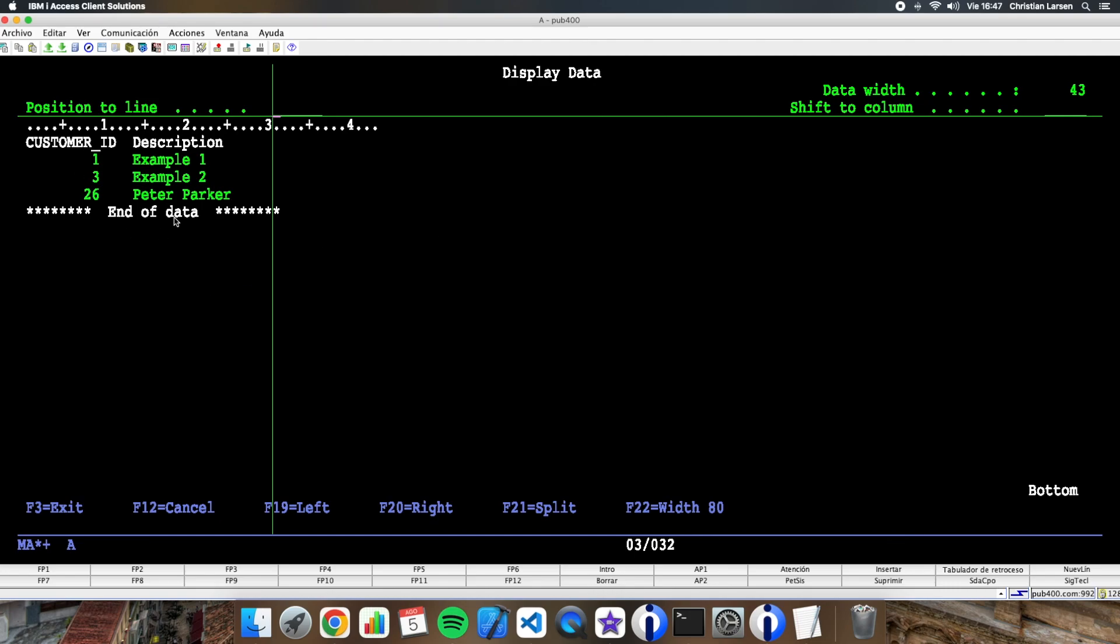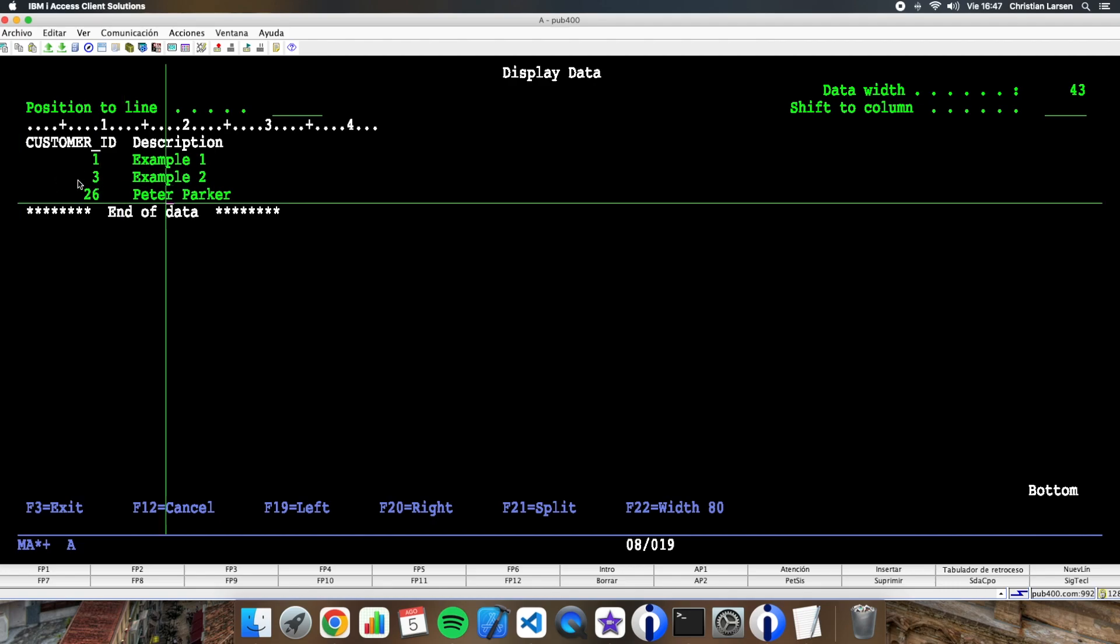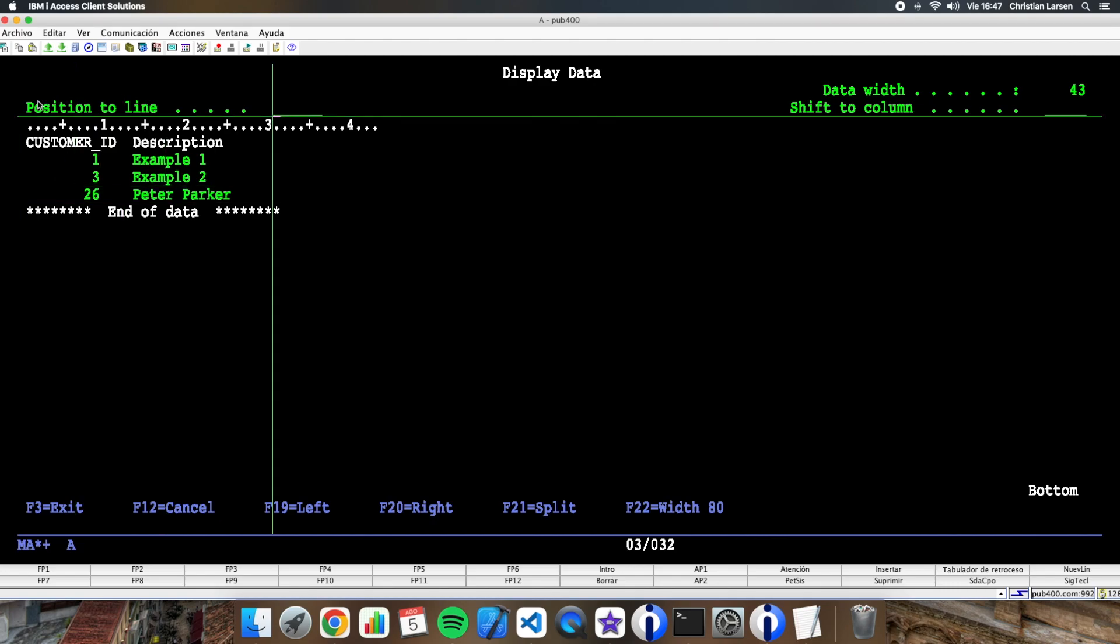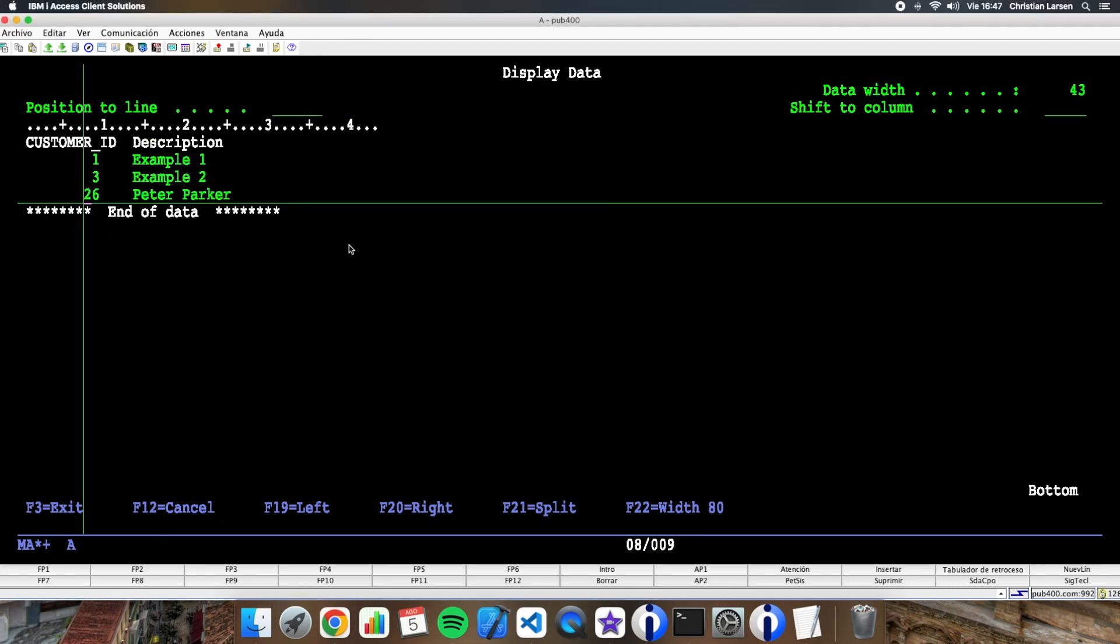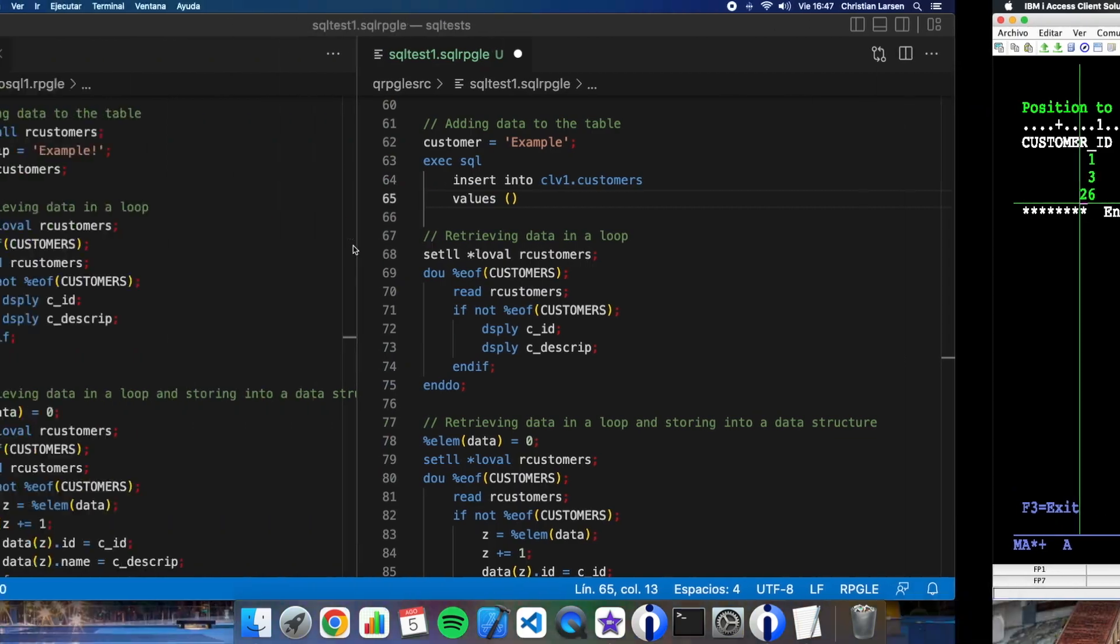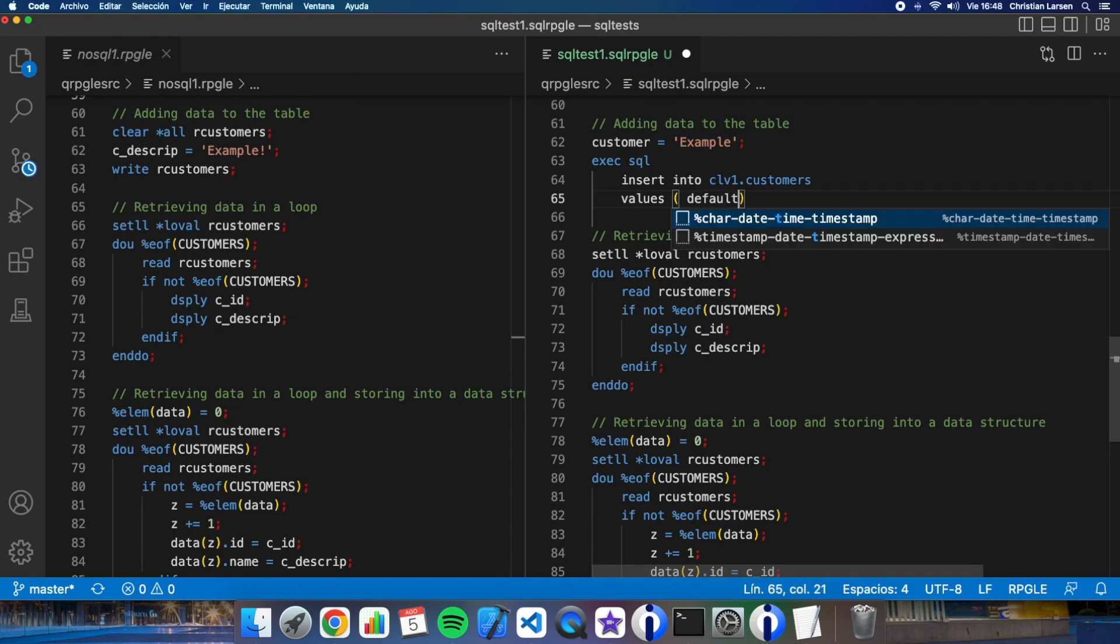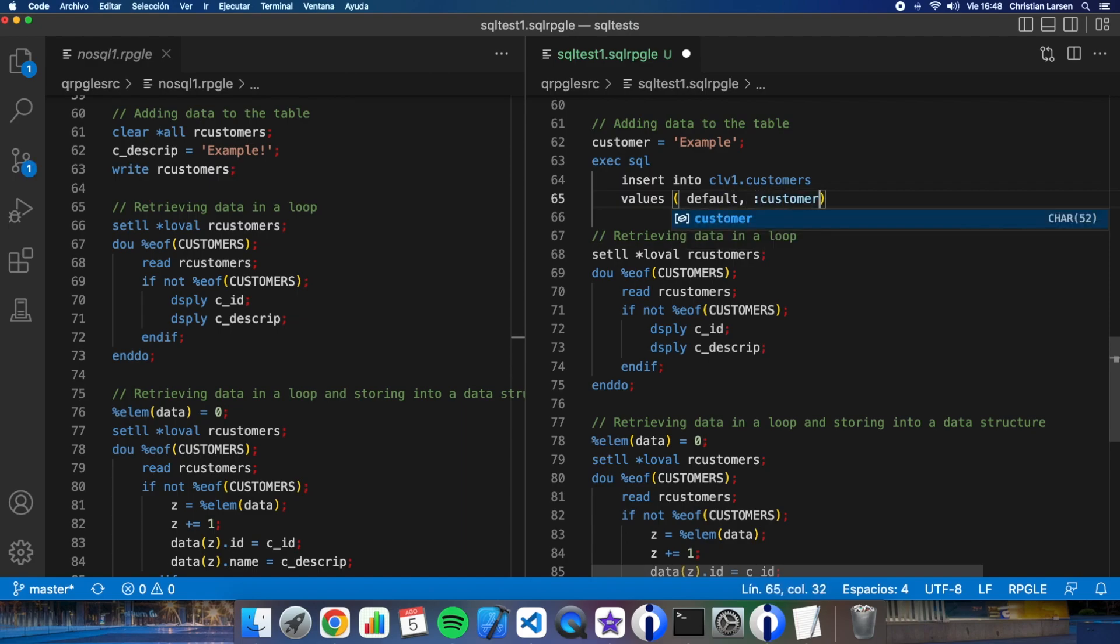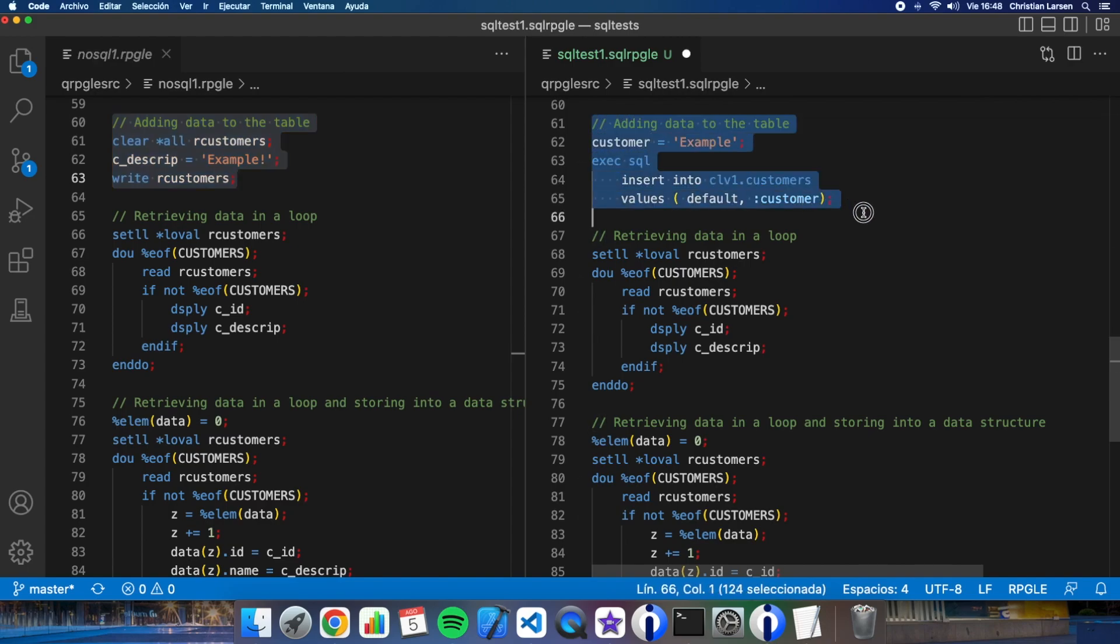As you see I have only two fields and the first one is automatic so I will not need to add a value for it, just telling the system that I want to use the default and the description that I have to keep. So in this case I will put here default and the customer. As you see I have this is the old, this is new.